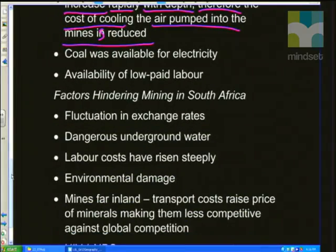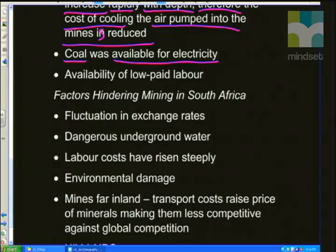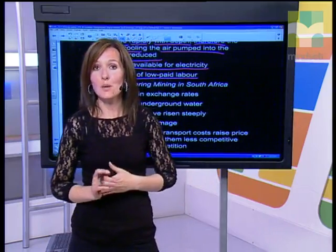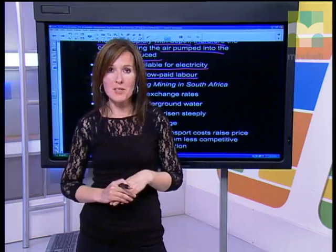Large reserves of coal, especially in Mpumalanga and KwaZulu-Natal, are also available for cheaply produced electricity, which we use especially for Gauteng's secondary and tertiary activities. There was also an availability of low-paid labour. During the apartheid era, many workers flocked from rural areas to urban areas where the mines were in order to get work and provide for their families.